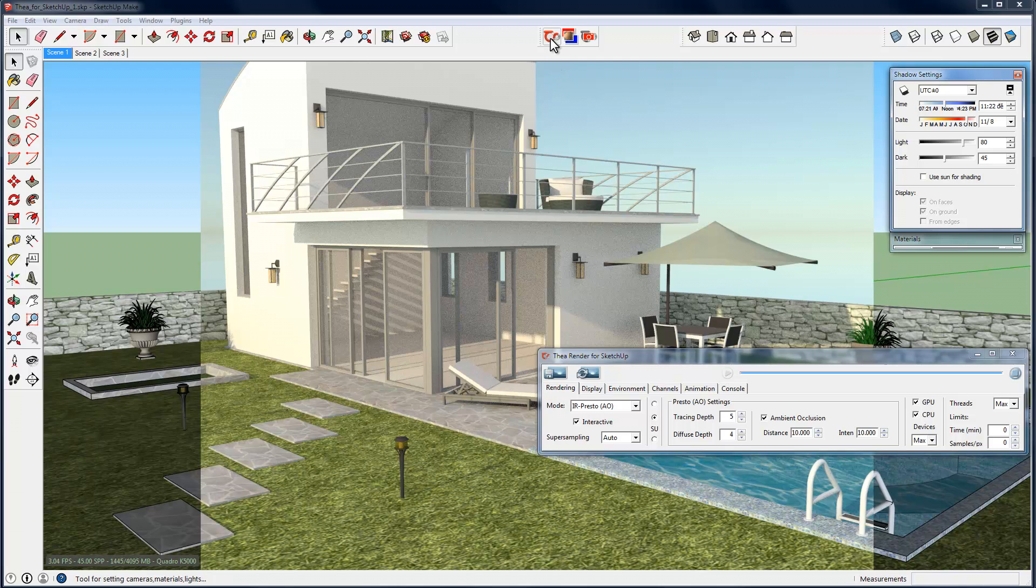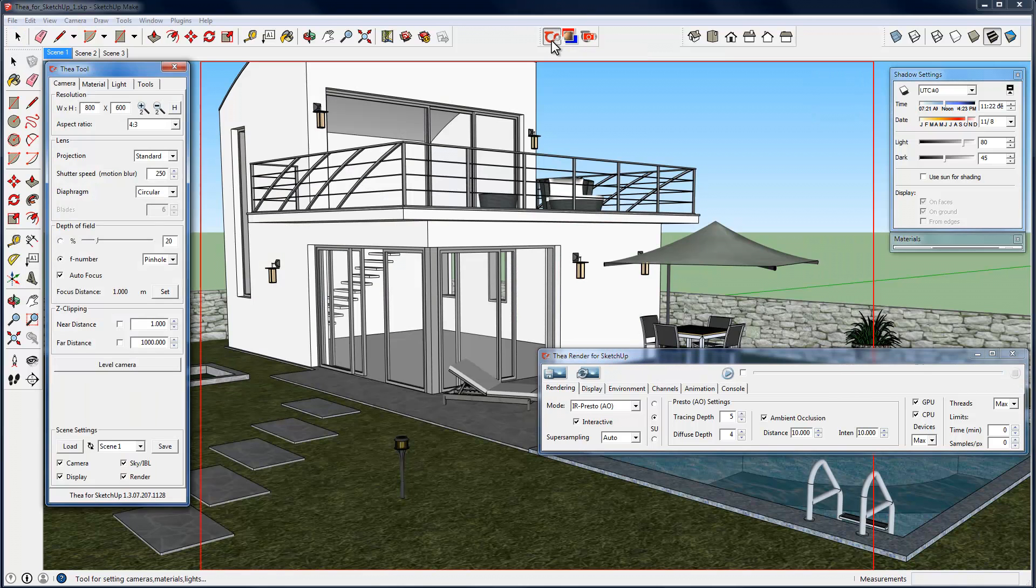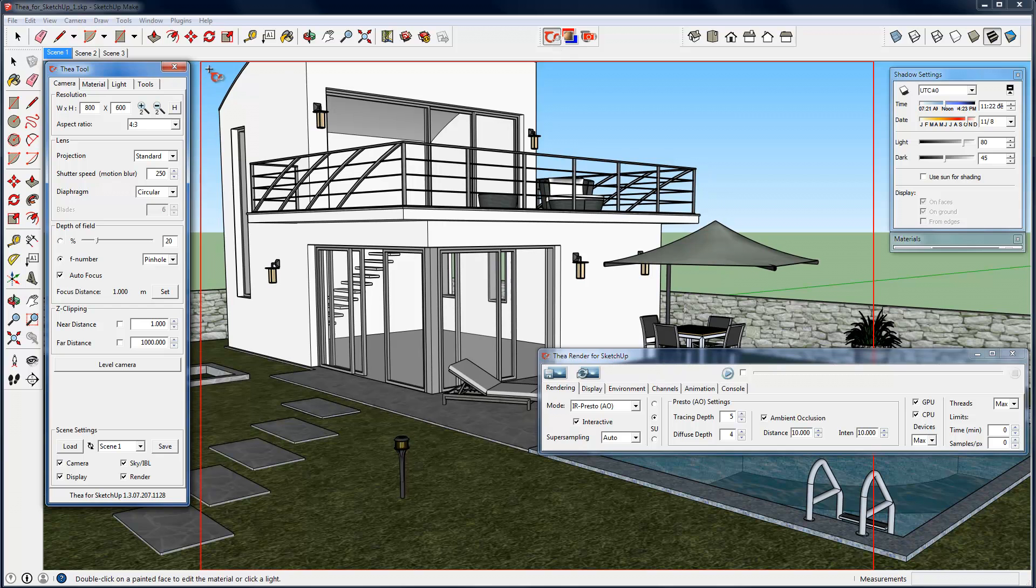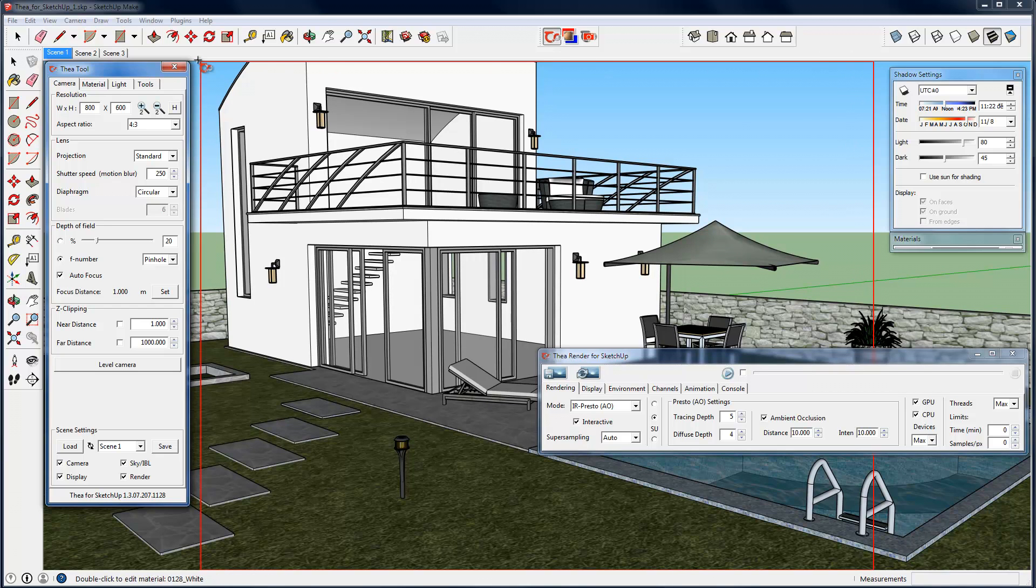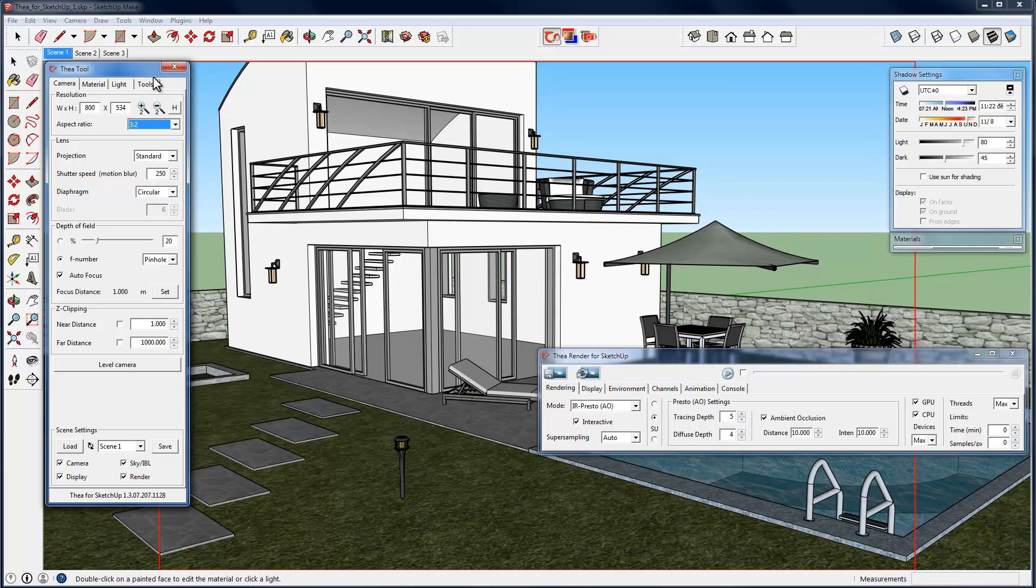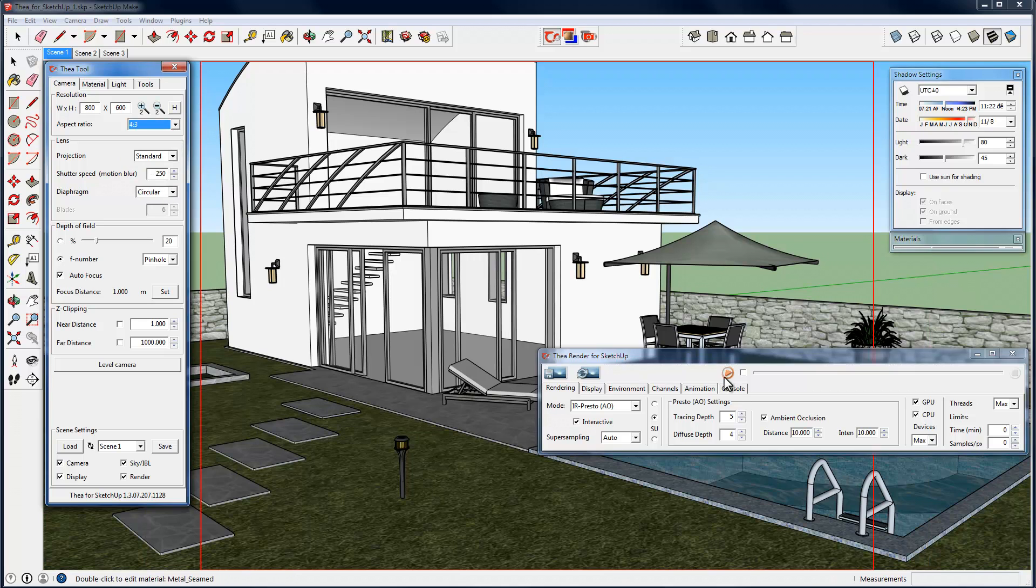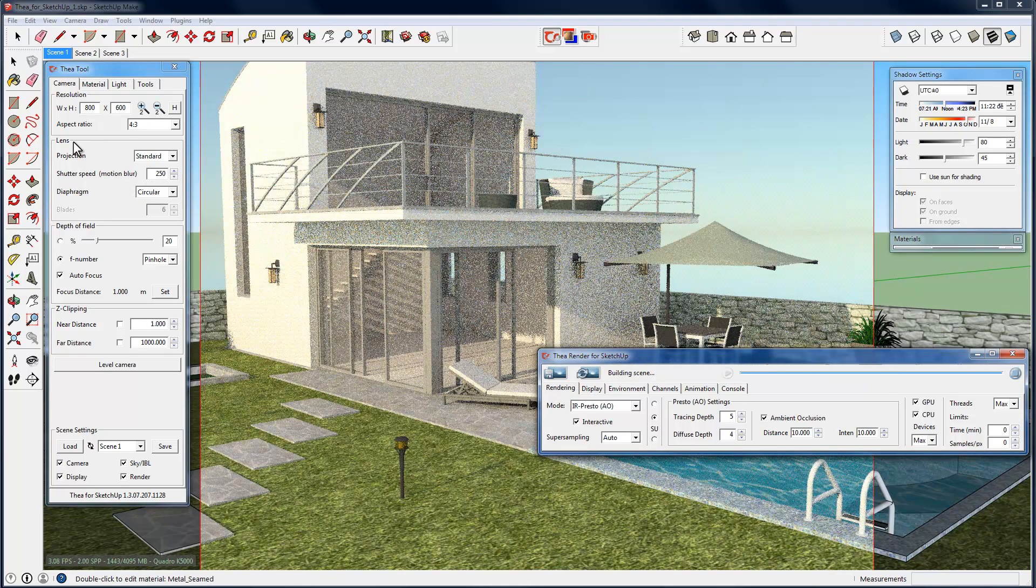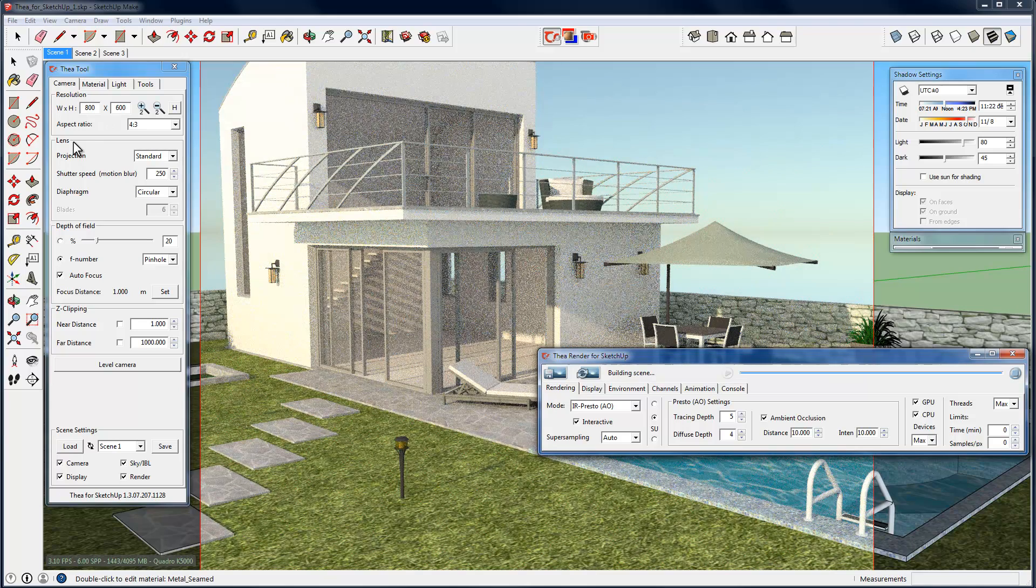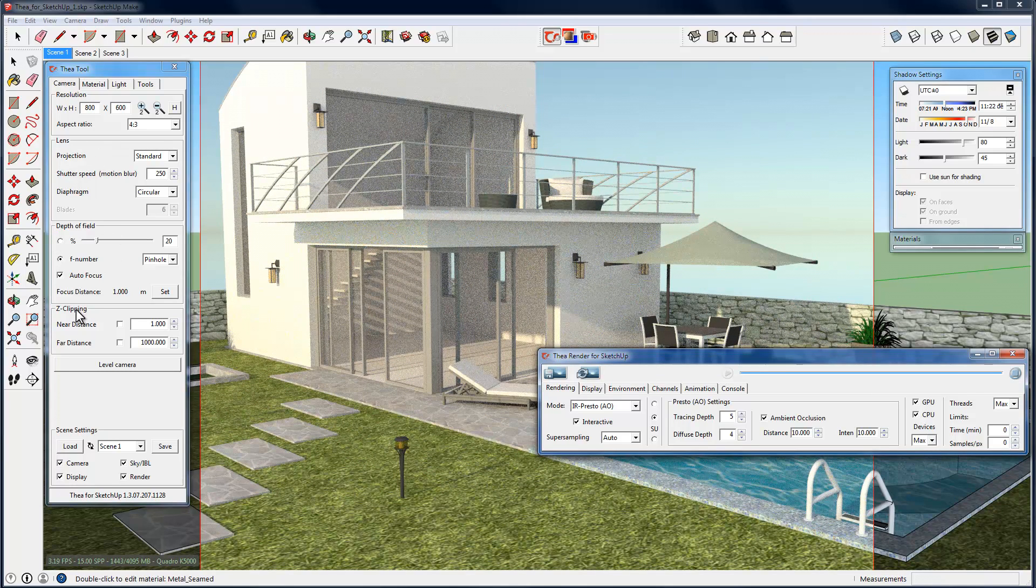From there we can also change some of the materials of our scene to make it more photorealistic. Let's open Thea tool window. When Thea tool window is open, you can see a red rectangle inside Sketchup viewport. This is the camera frame. We can go to the camera tab and change this frame aspect ratio and resolution. We see that after each change, the red rectangle is changing accordingly. Once we are satisfied with the ratio and the resolution, we can make an example render to see how the render image looks like. Note that at this panel, several other options for adjusting your camera exist, like the lens projection, the depth of field or the Z clipping.